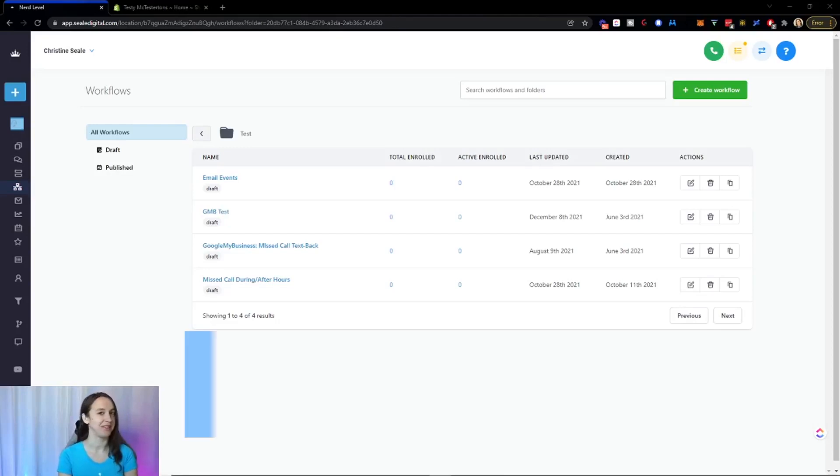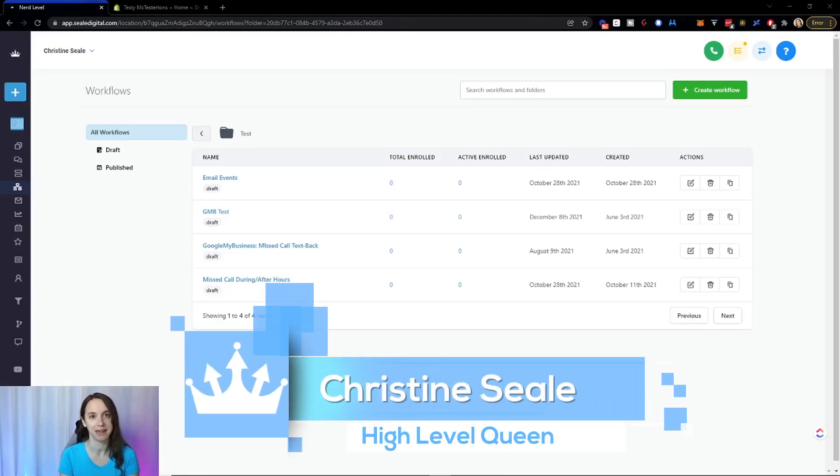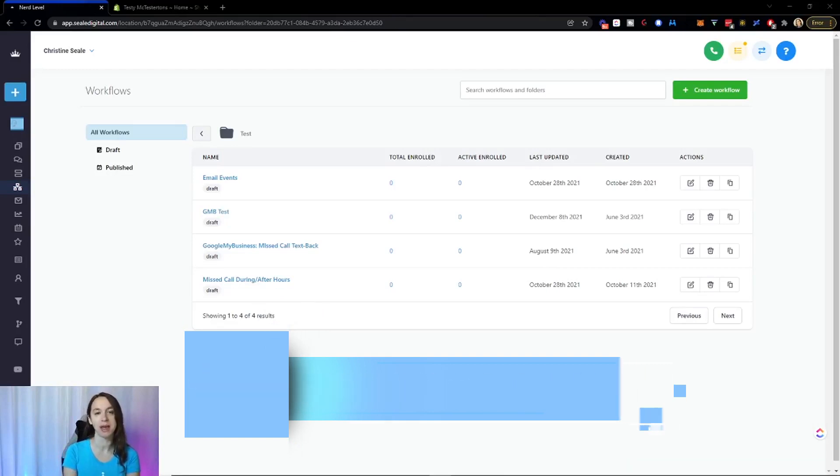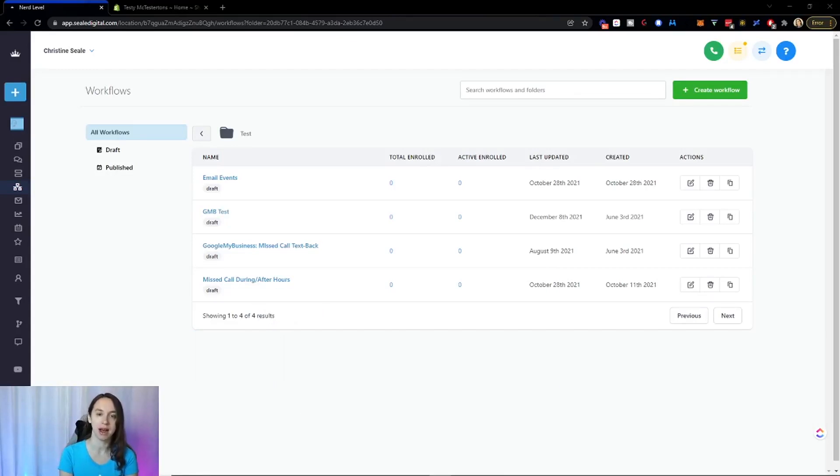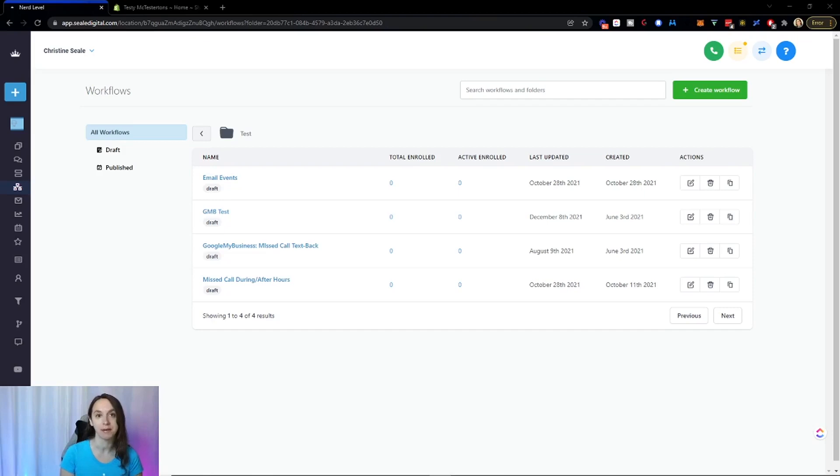Hey guys, what's up? It's Christine Seale, the high level queen. And in this video, I'm going to show you how to set up a workflow for your Shopify store so you can send abandoned cart emails, order confirmations, and more. So let's get started.